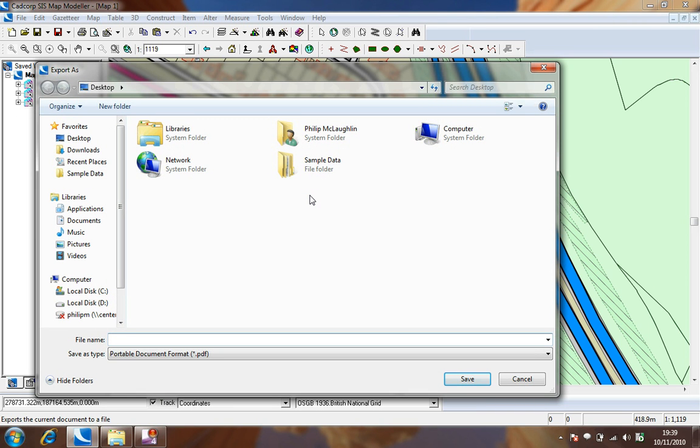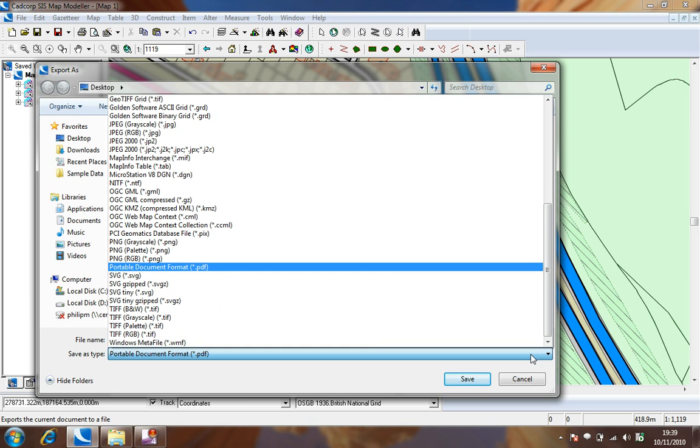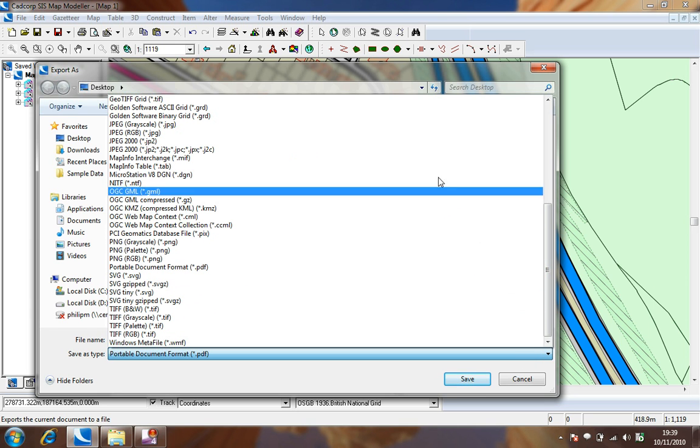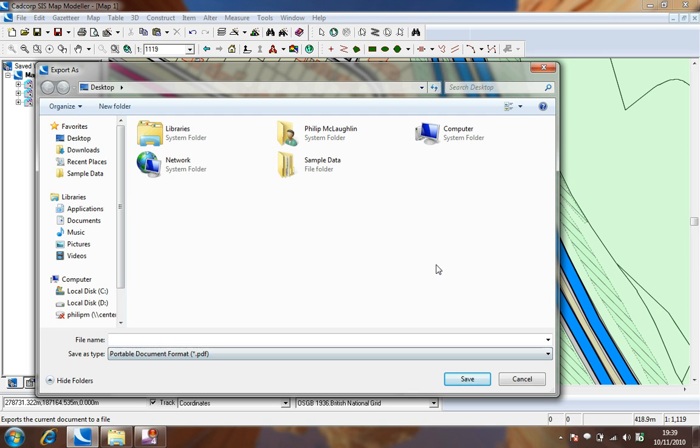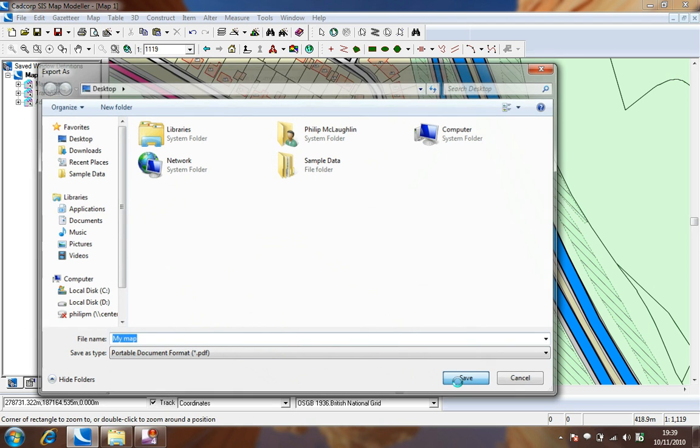In the export as dialog set the save as type option to be portable document format and then give the document a name. Also remember where you are choosing to save the document to. Choose save to move on to the next stage in the process.